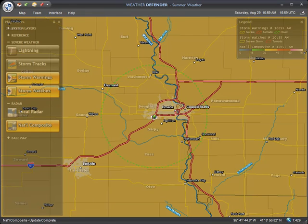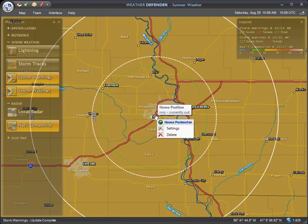Now you will see your perimeter on-screen, indicated by a green circle. You may edit your perimeter's settings by moving your mouse cursor over the center of the perimeter, and selecting Settings on the menu.